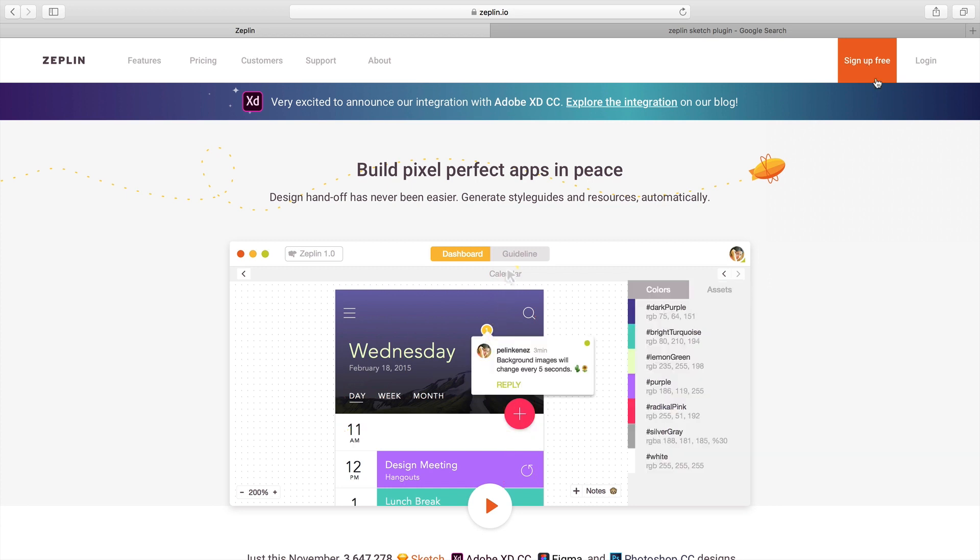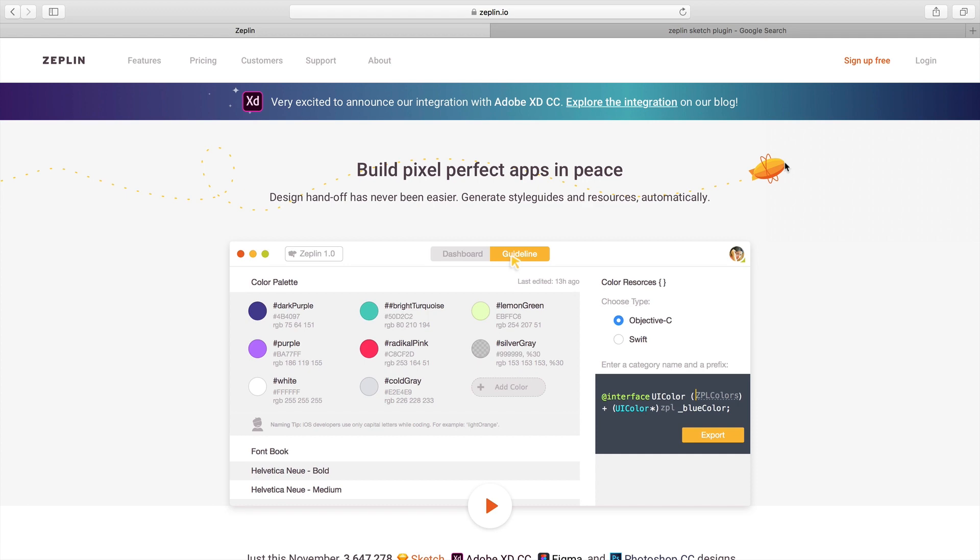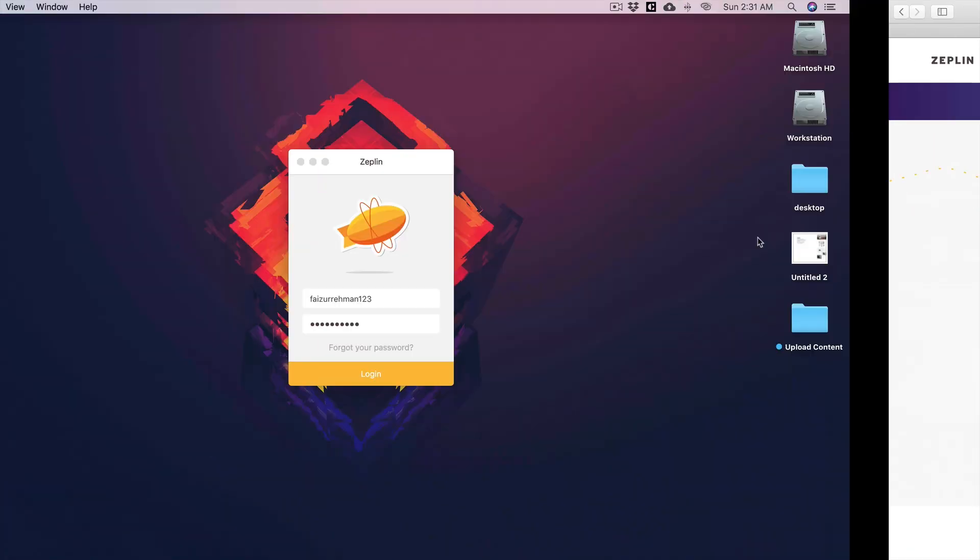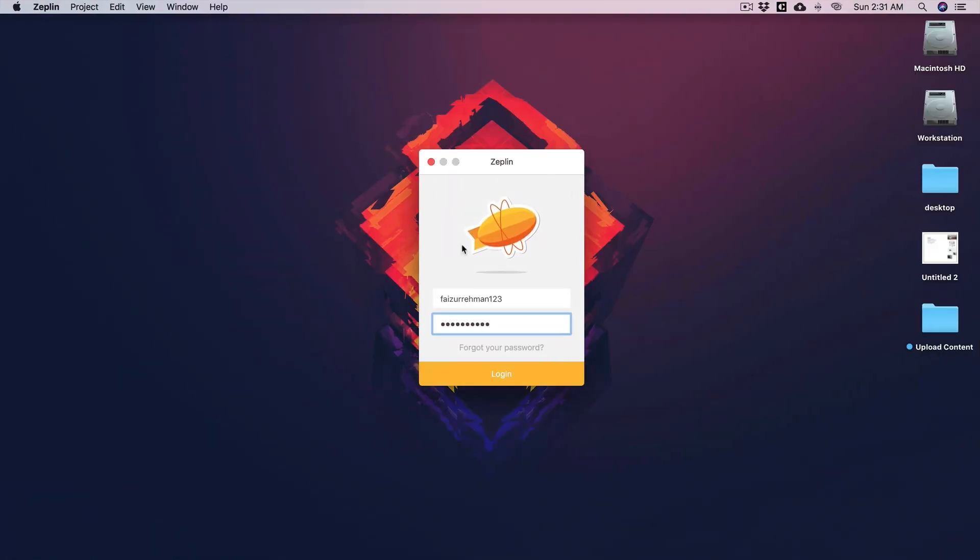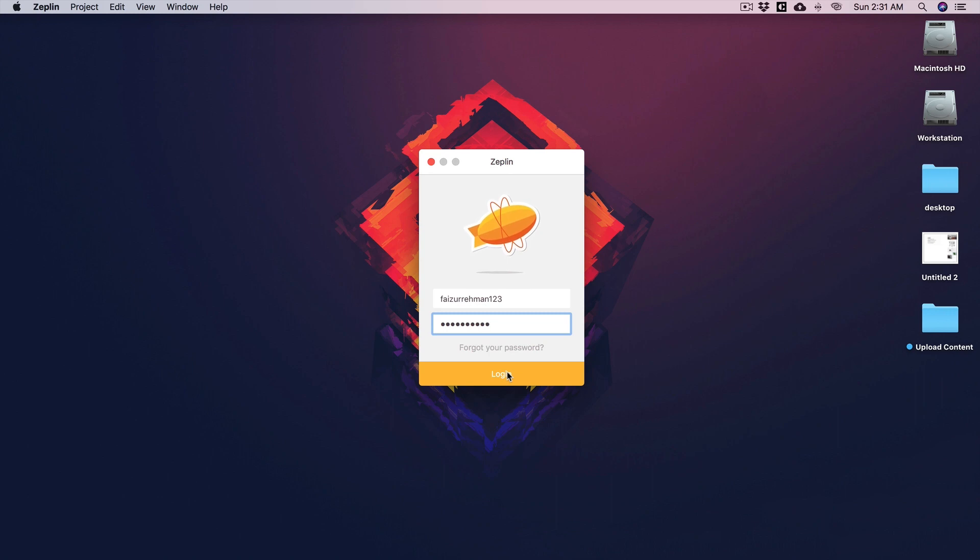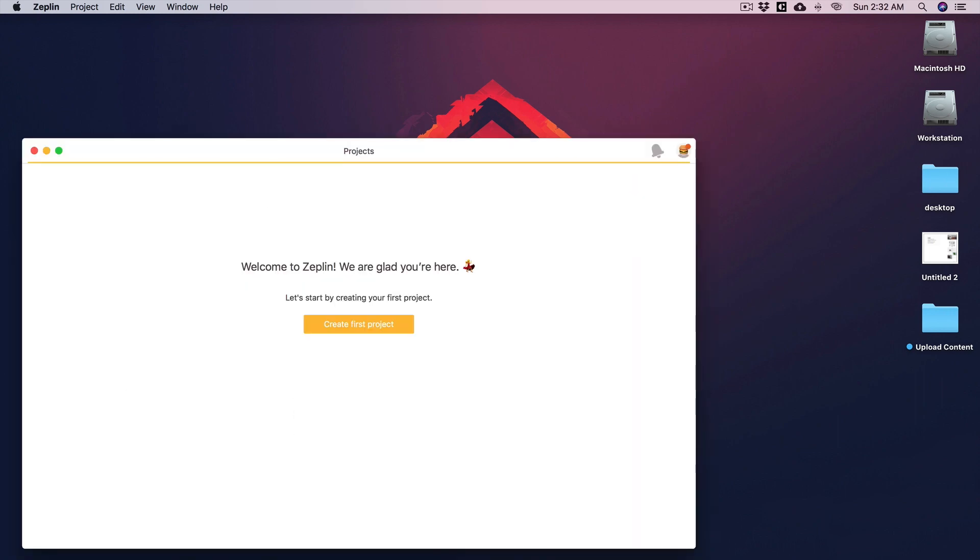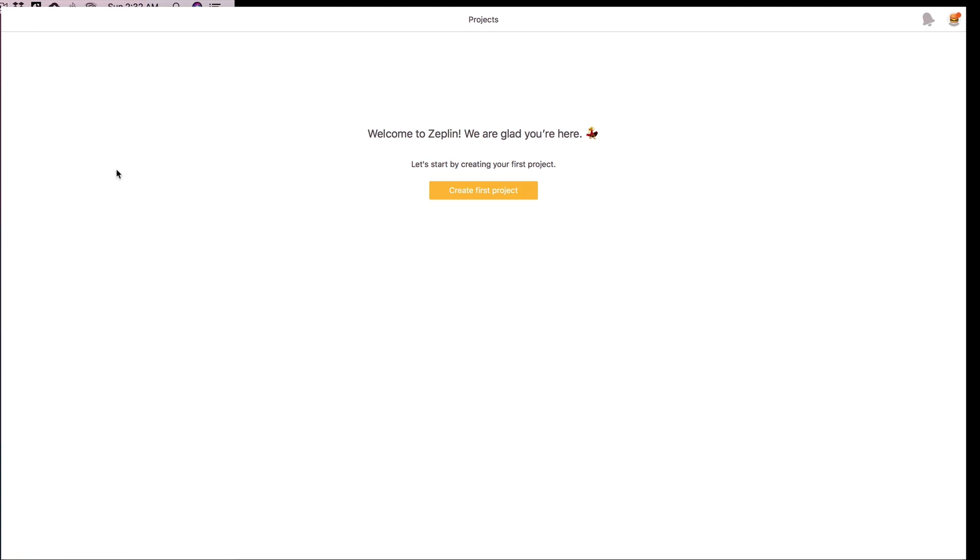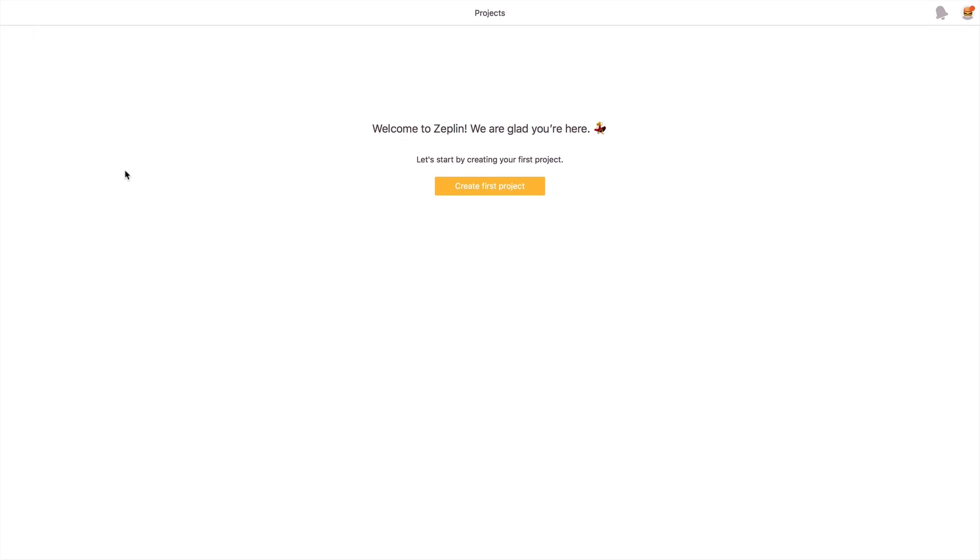If you are already signed up, you have to download the app of Zeppelin. Then you can directly log in to your Zeppelin account in your operating system. Right now I'm using Mac, so I'm going to log in. Now I have my interface of Zeppelin.